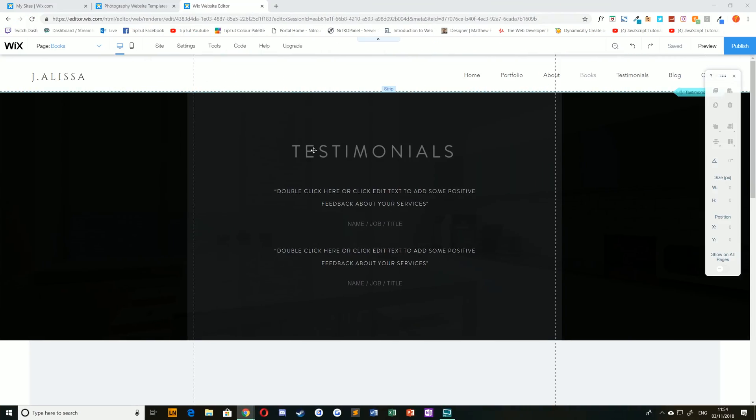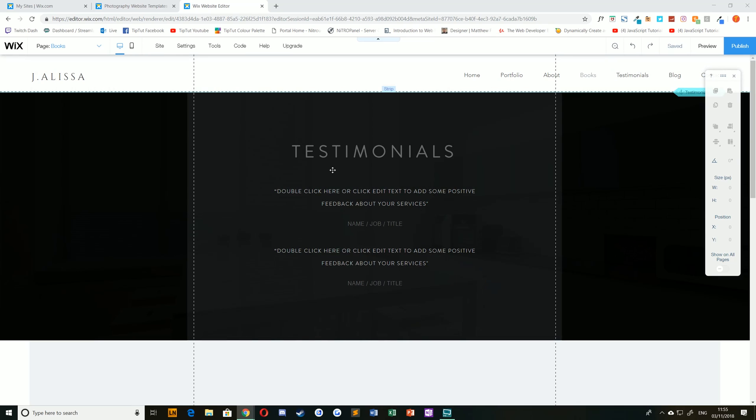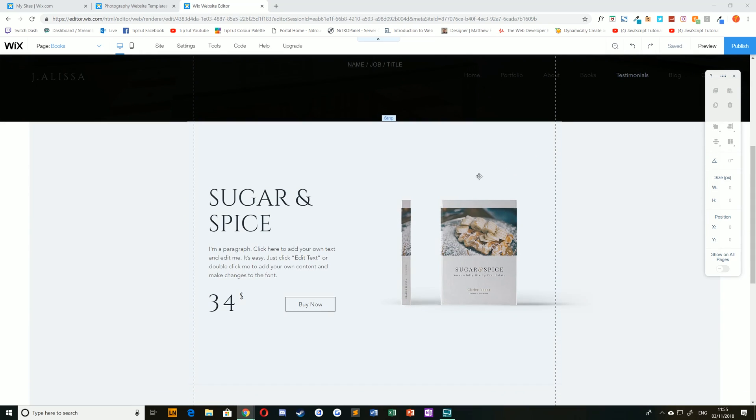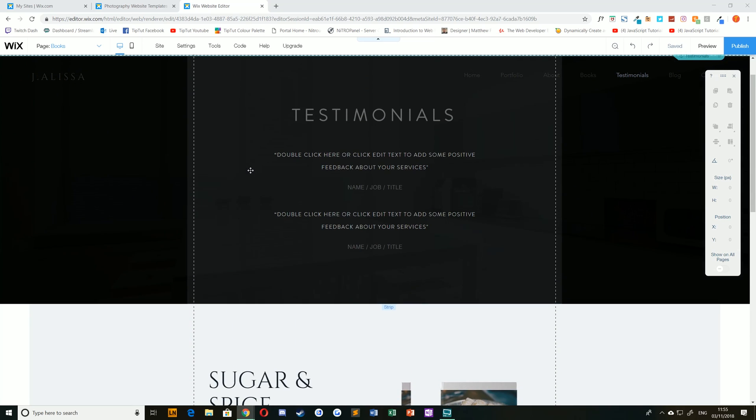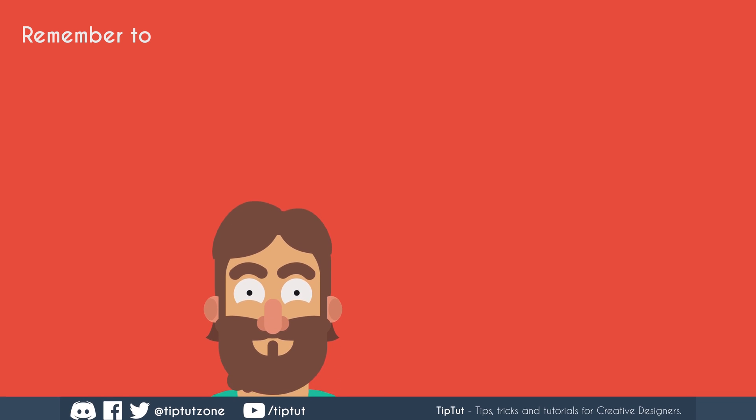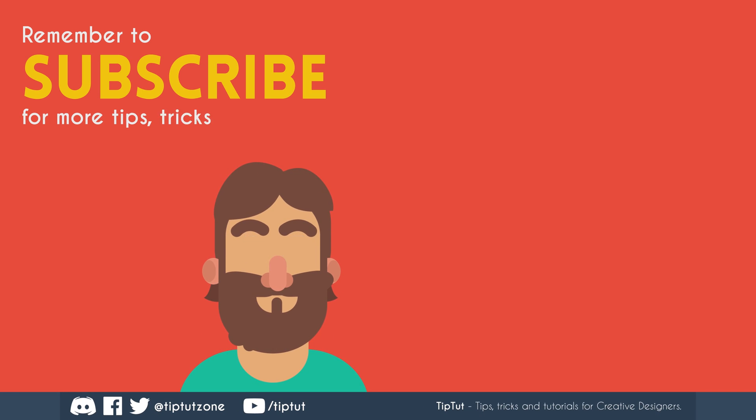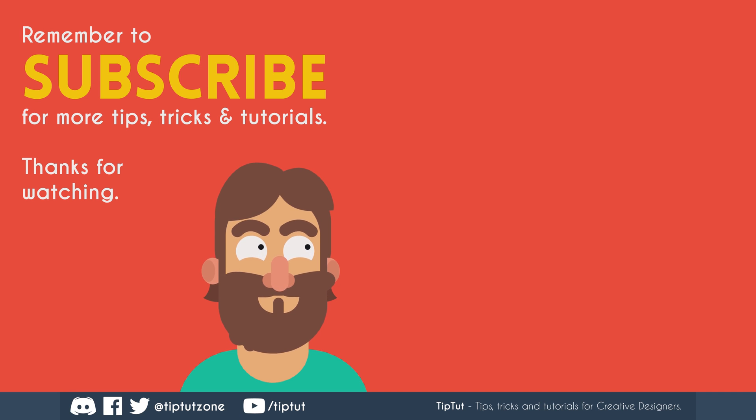So that's it for this video talking about page sections in Wix. We have gone through adding page sections, changing the spacing between them, deleting or removing page sections, removing gaps, and reordering those different sections as well. Armed with this knowledge you should be able to get a general consensus of how to create and manage different sections or strips on your Wix website. Thank you very much for watching everybody. And I'll see you all next time on TipTap. Remember to subscribe for more tips, tricks, and tutorials. Thanks for watching.